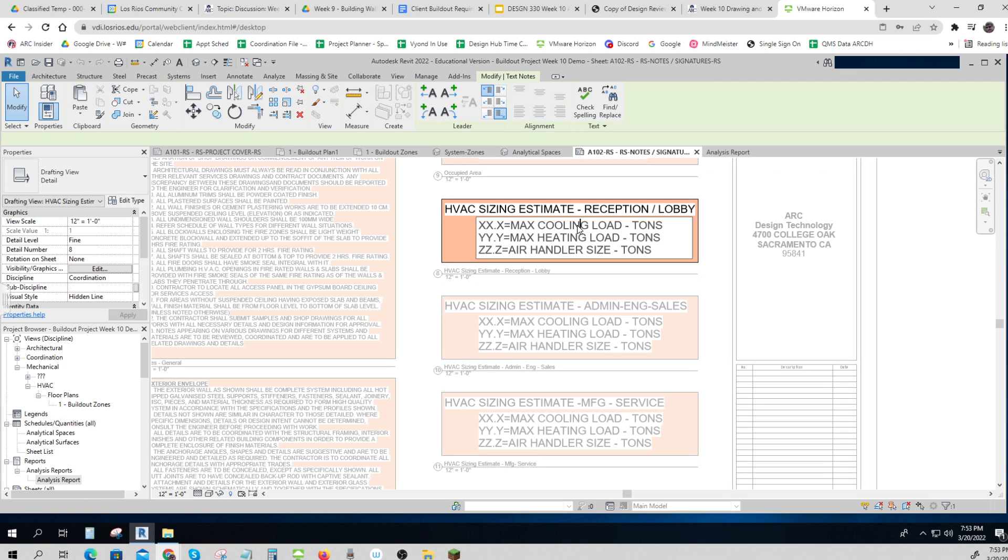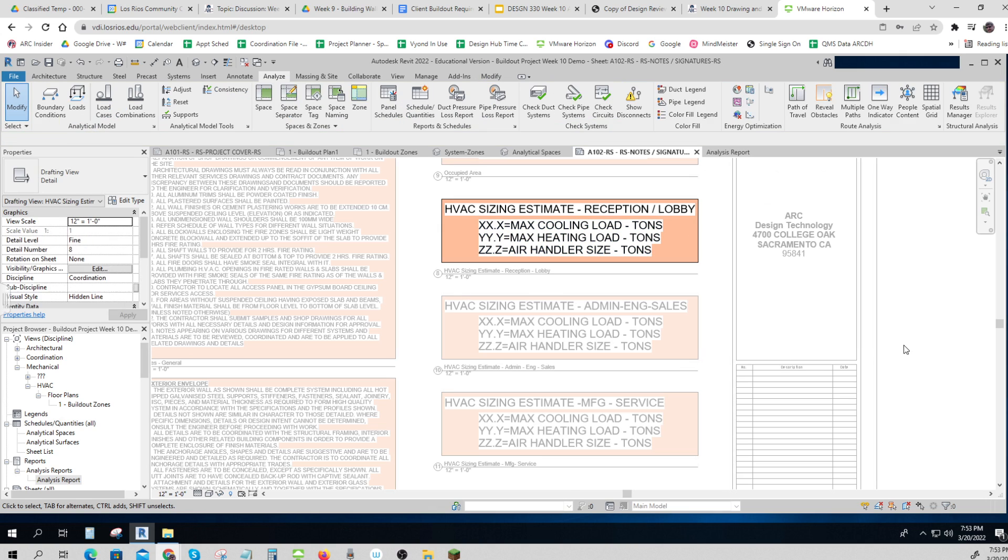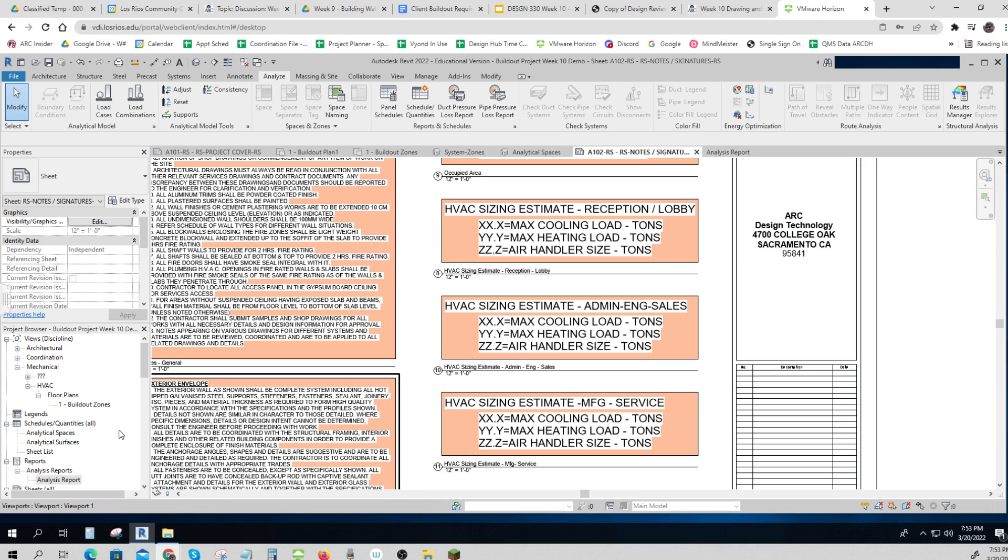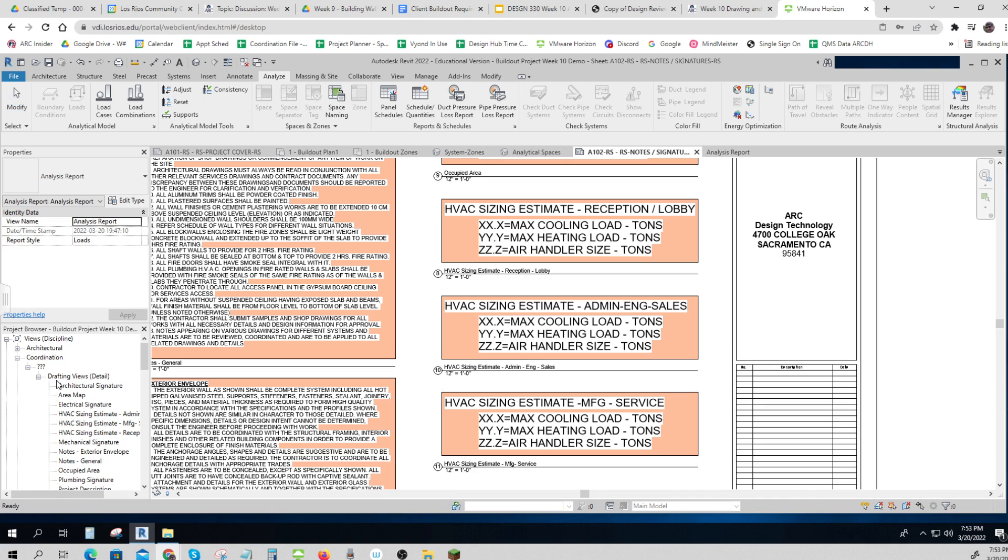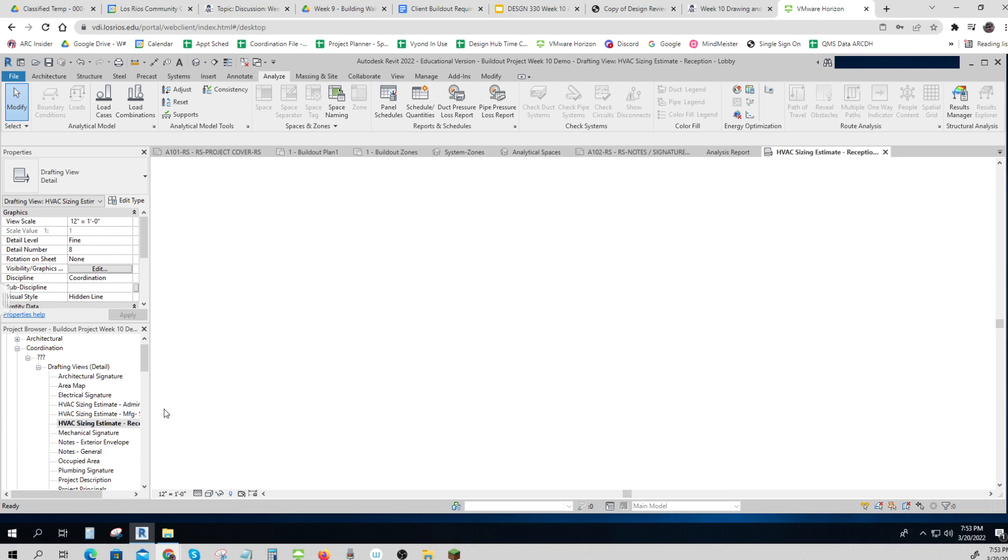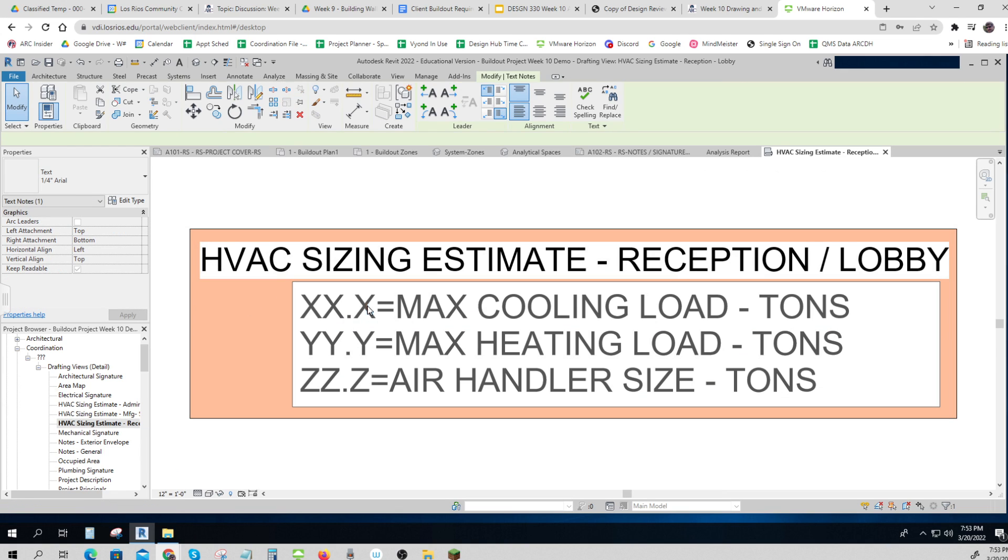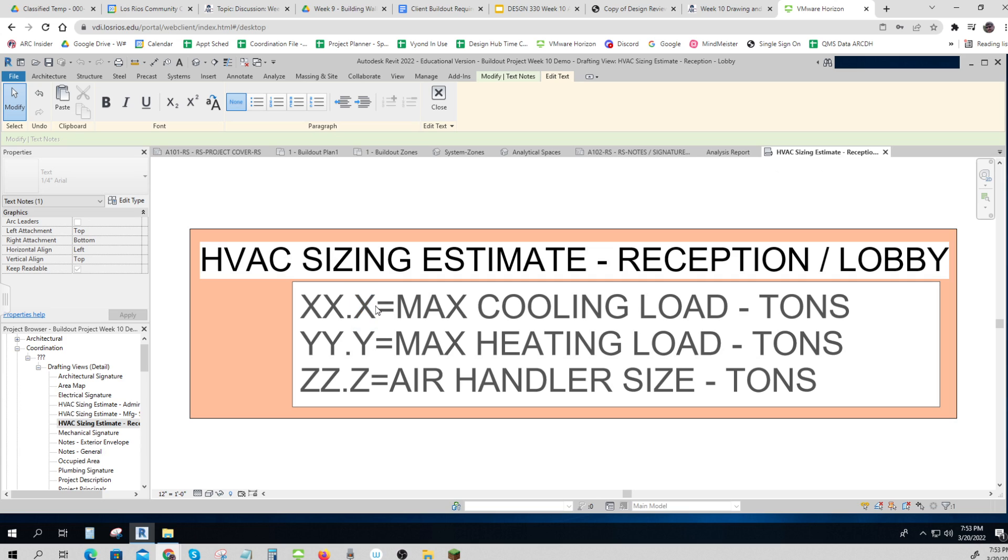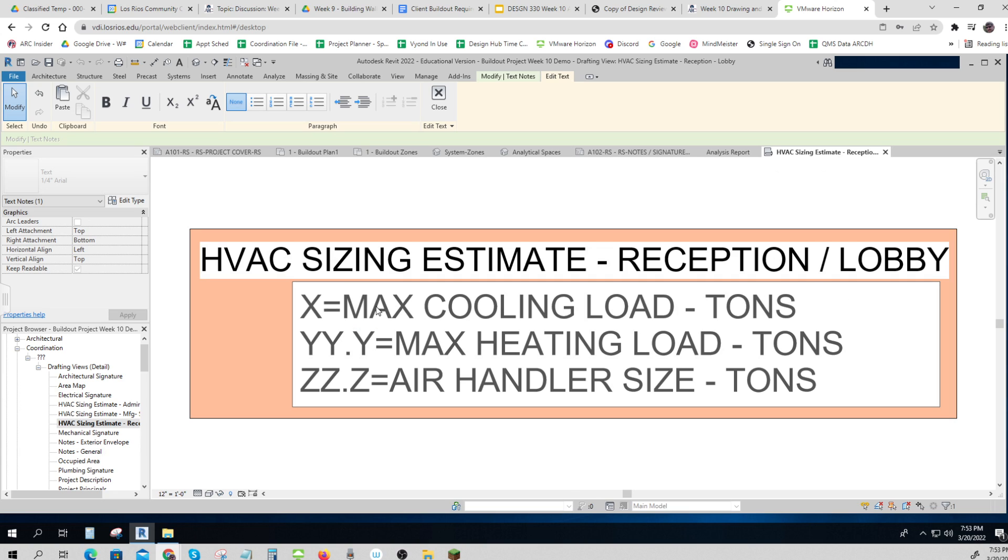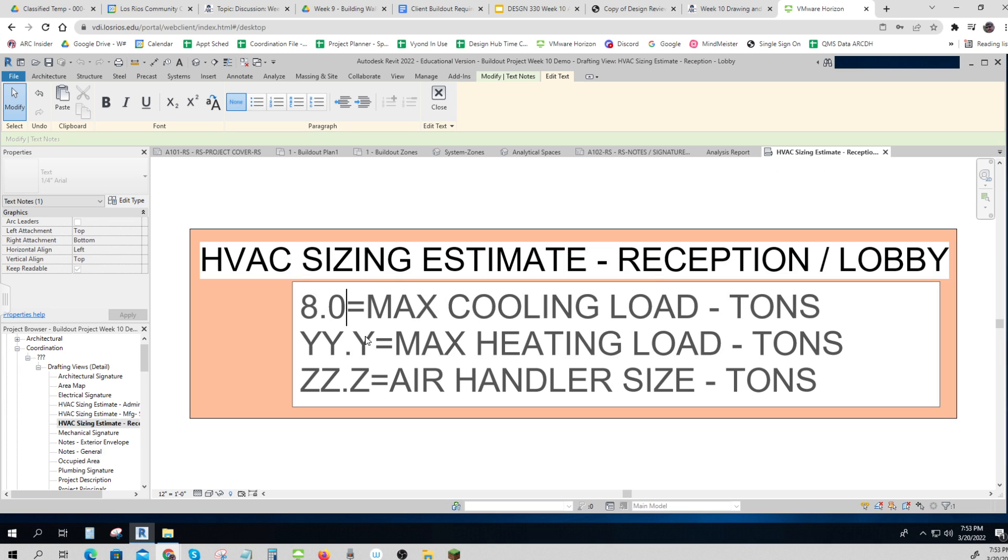I have to come and get this and I have to change this. I need to go actually get into that one, sorry. Let me open up my coordination again and go find that one. HVAC sizing reception and lobby, 8.0 max cooling.